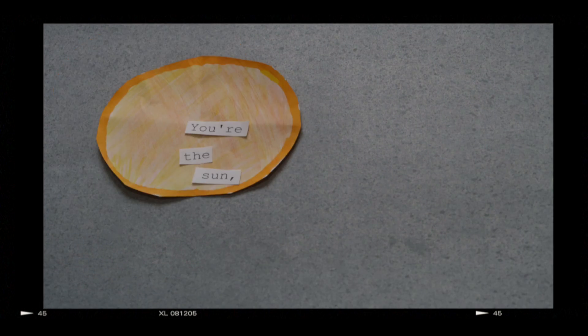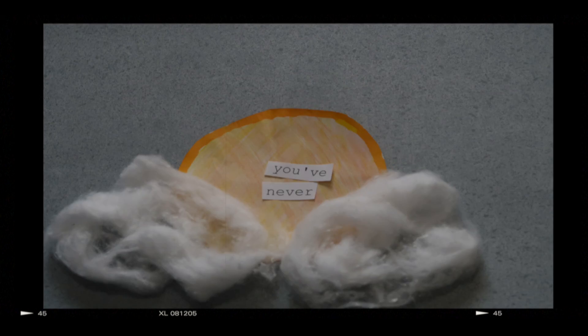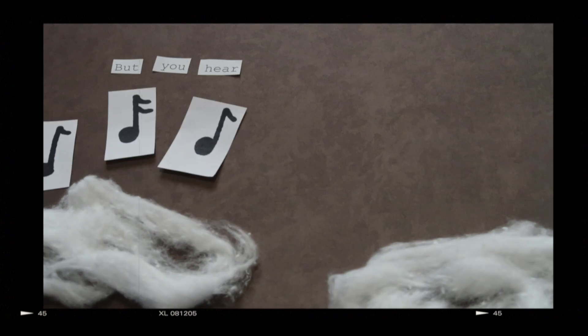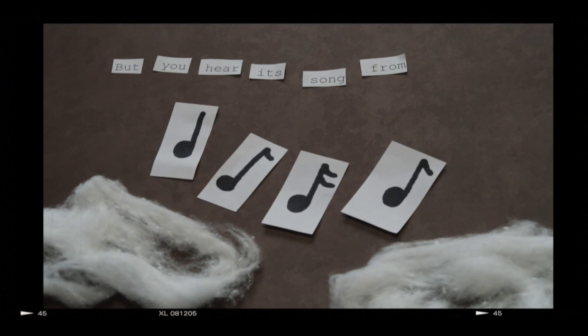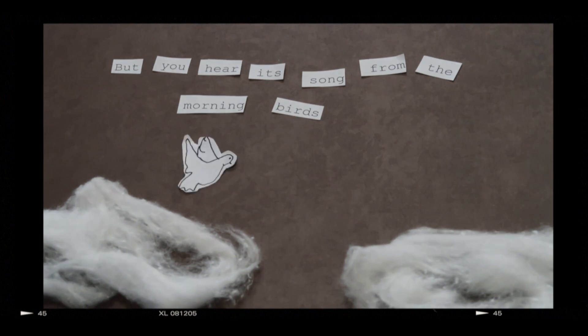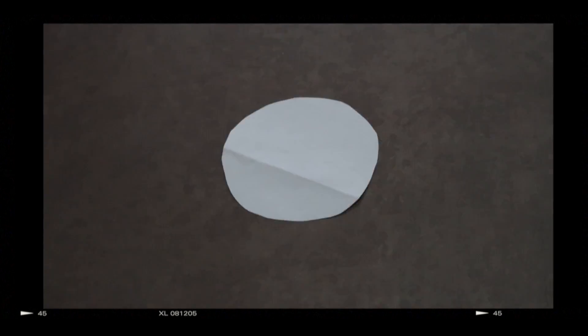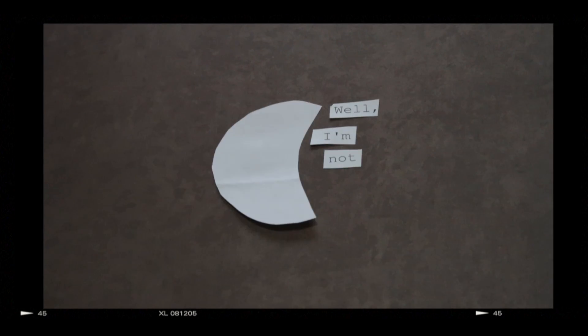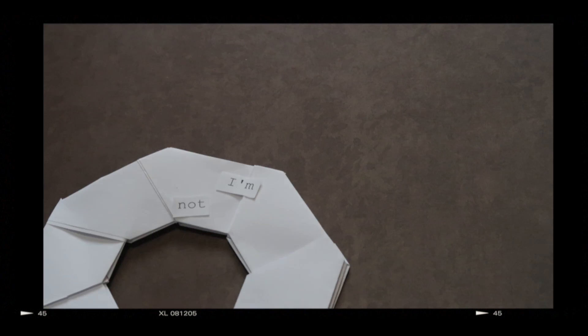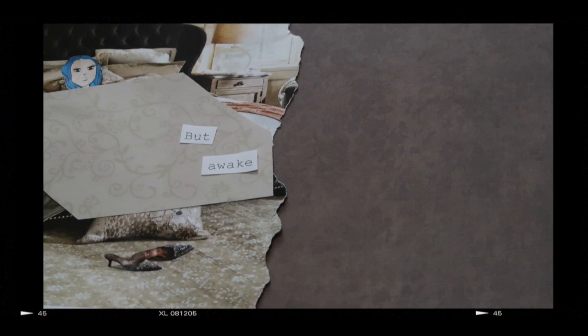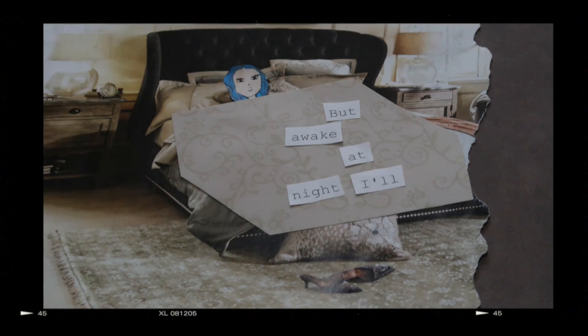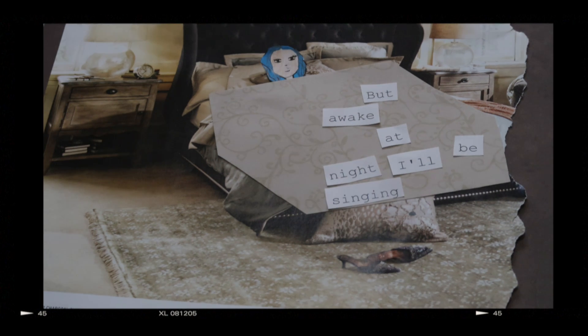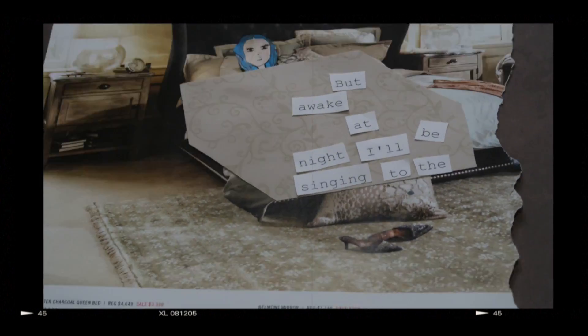You're the sun, you've never seen the night, but you hear it sung from the morning birds. Well, I'm not the moon, I'm not even a star, but awake at night I'll be singing to the birds.